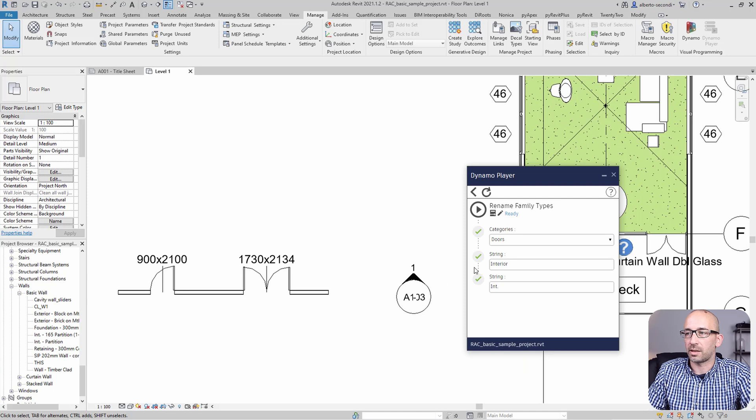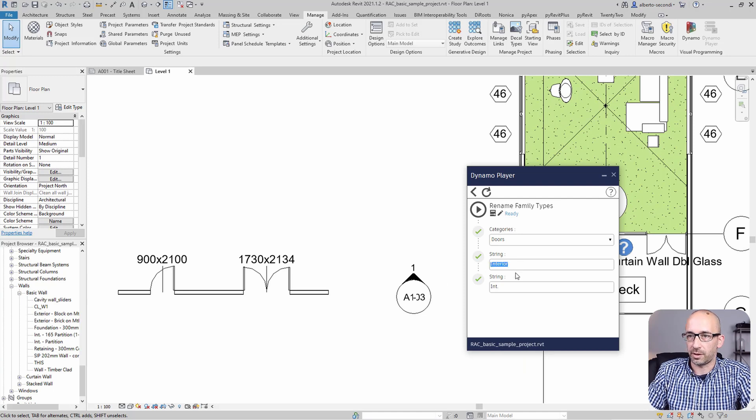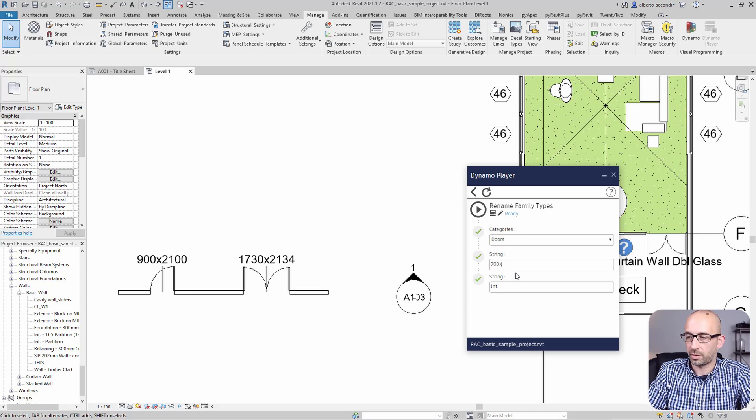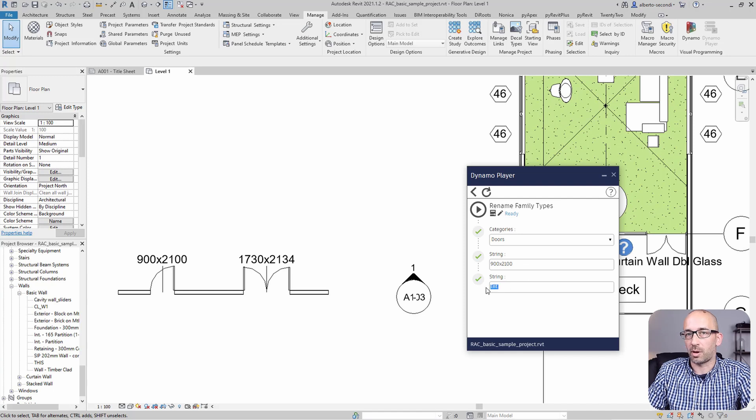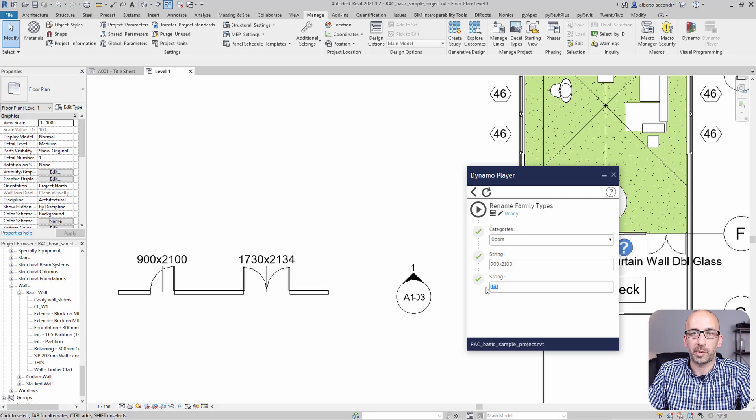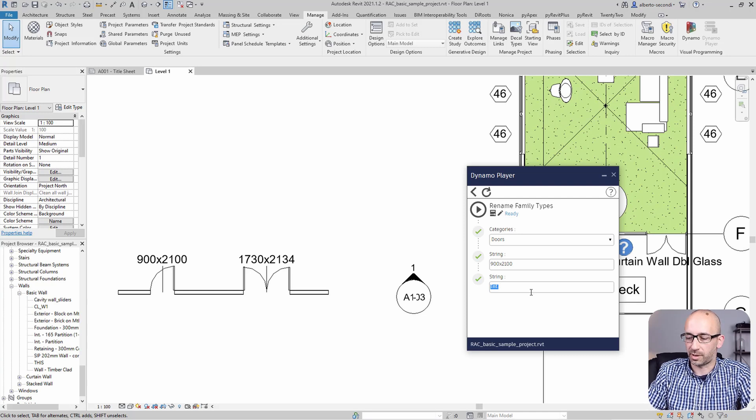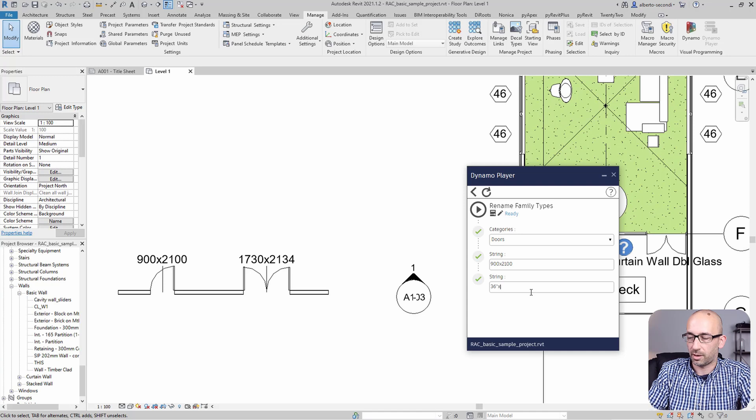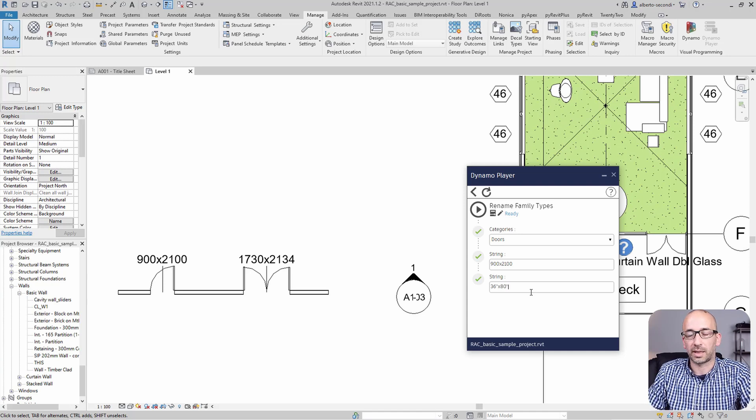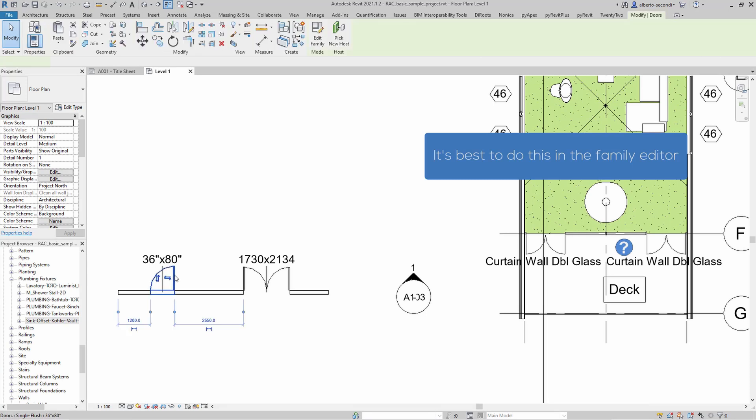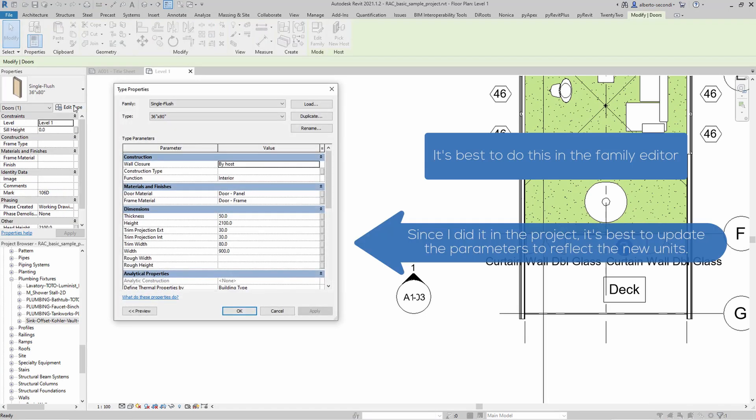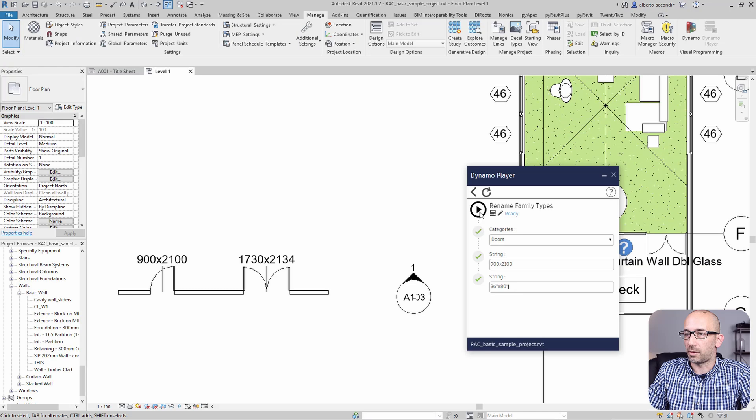And in this case, why don't we do this? Let's try a scenario in which you would have something like this, where you would want to rename all the doors, say, from the metric name, so to speak, to the imperial name. For example, in this case, that could be 36 inches by maybe 80 inches, like that. And let's go ahead and run it.